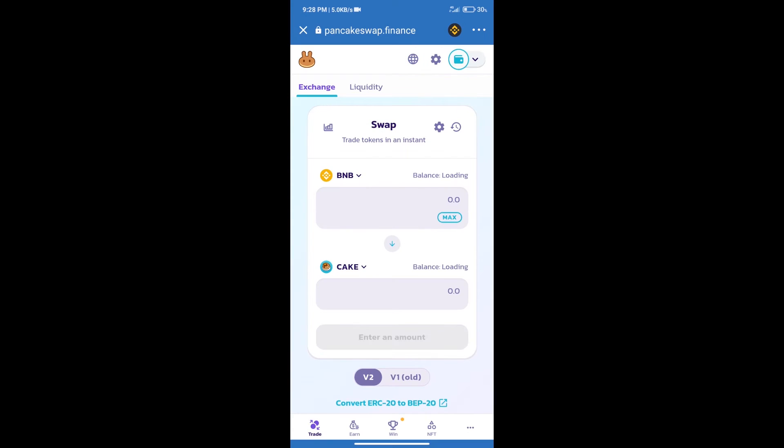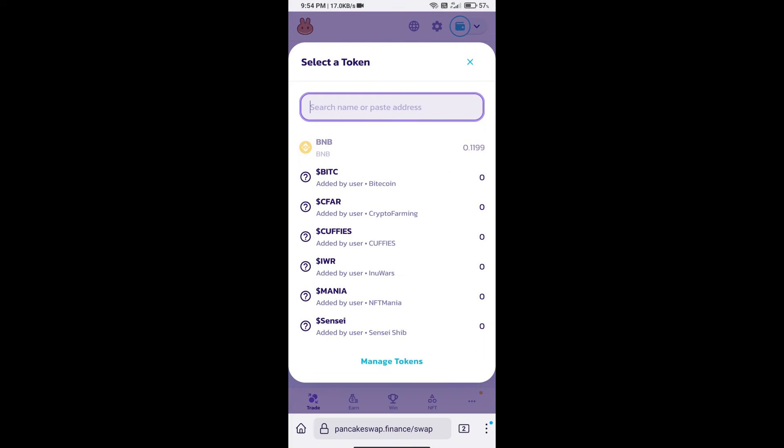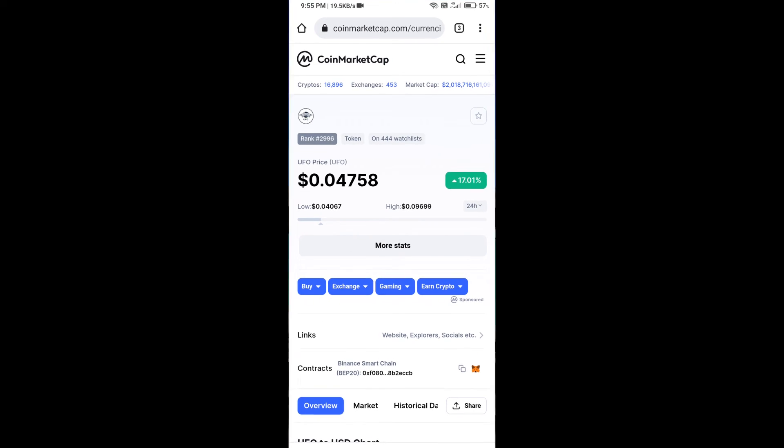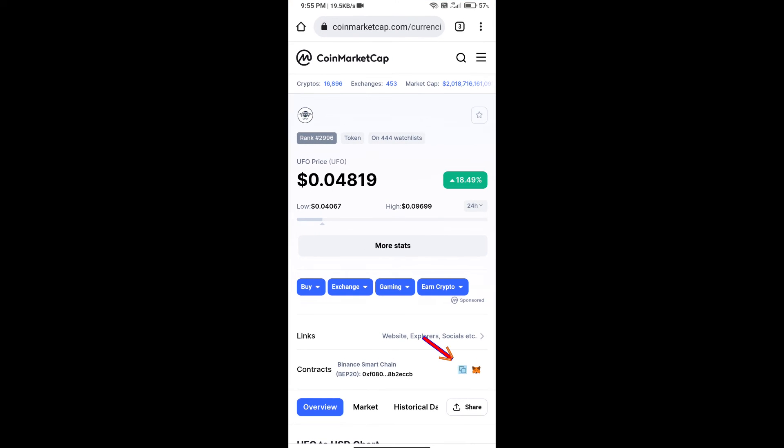Trust Wallet has been successfully connected. After that, click on cake. Here we will enter UFO token smart contract address, and we will open UFO token on CoinMarketCap. Here we will copy this address.